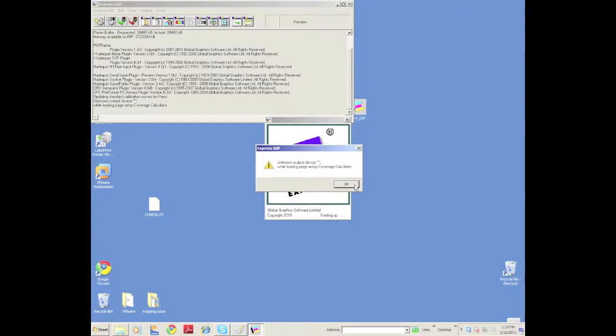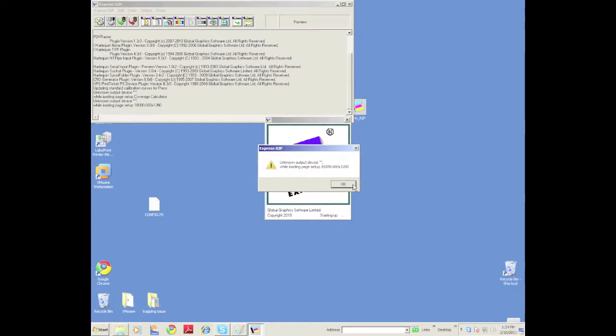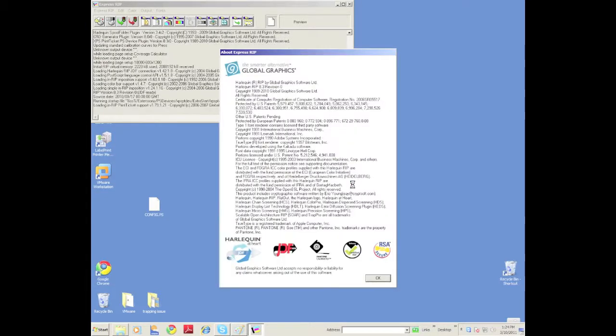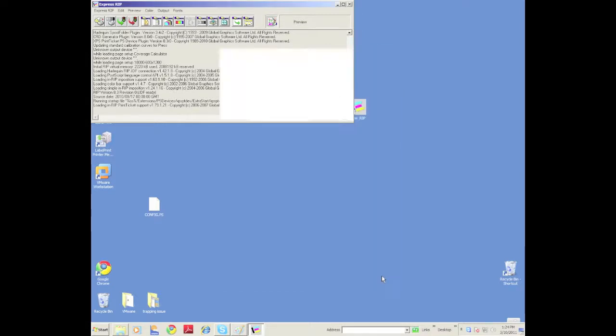When I restart it and say OK, it's going to go through here and it's going to load up all those settings that were in the other RIP. This is great.